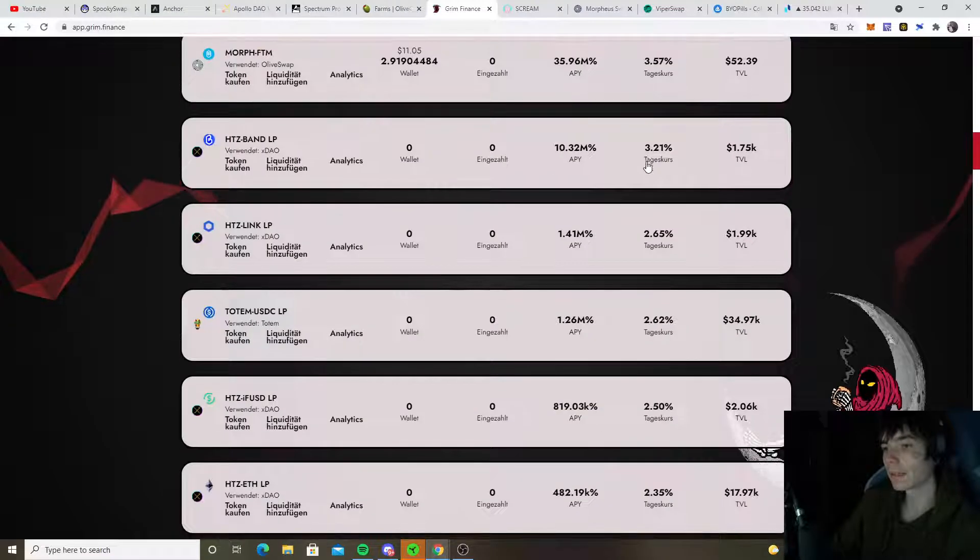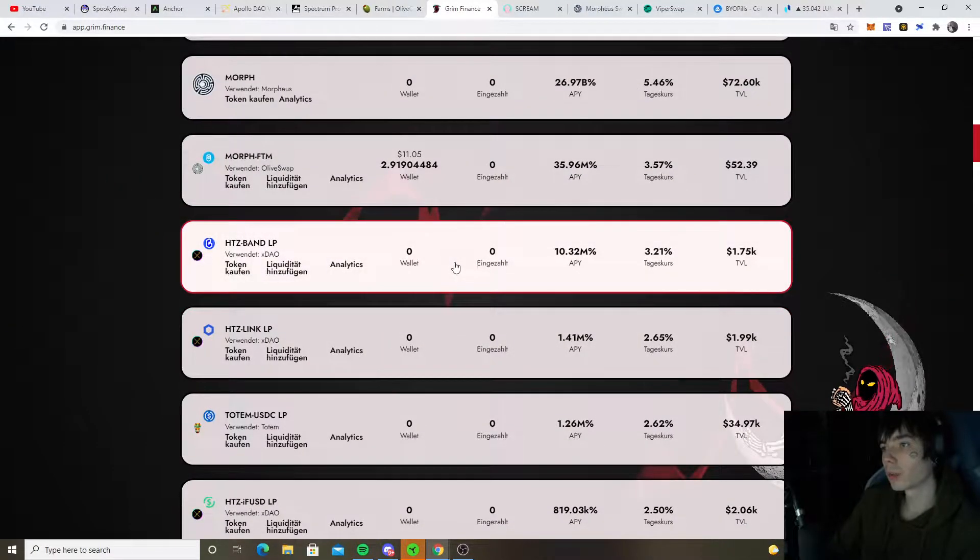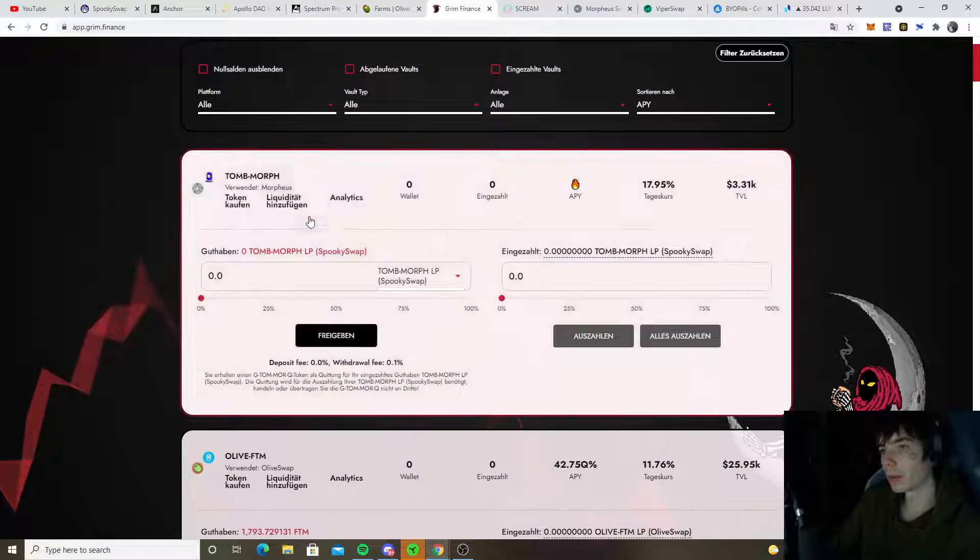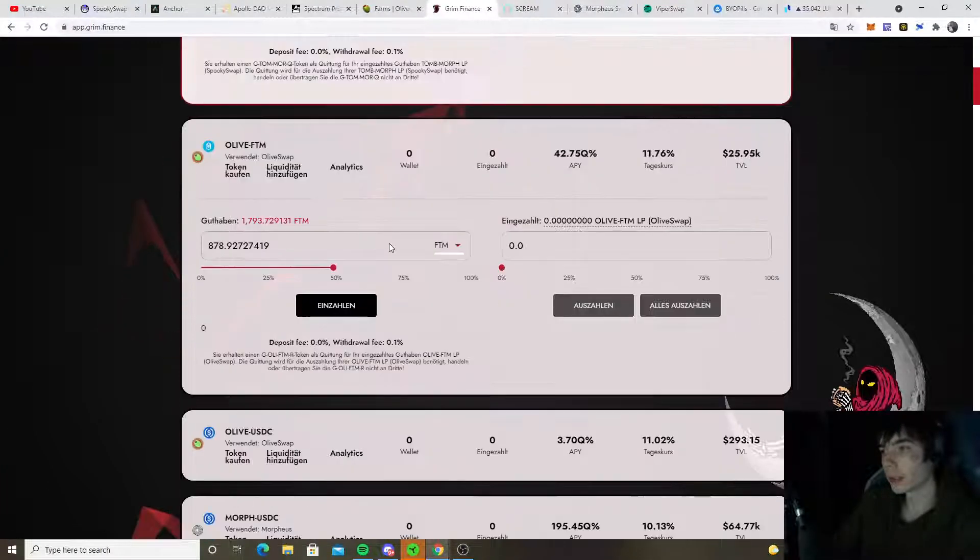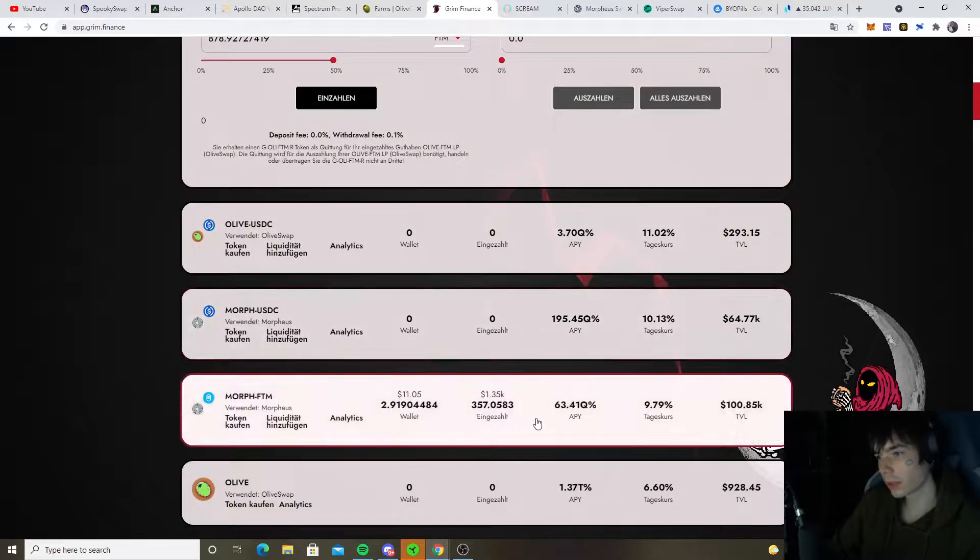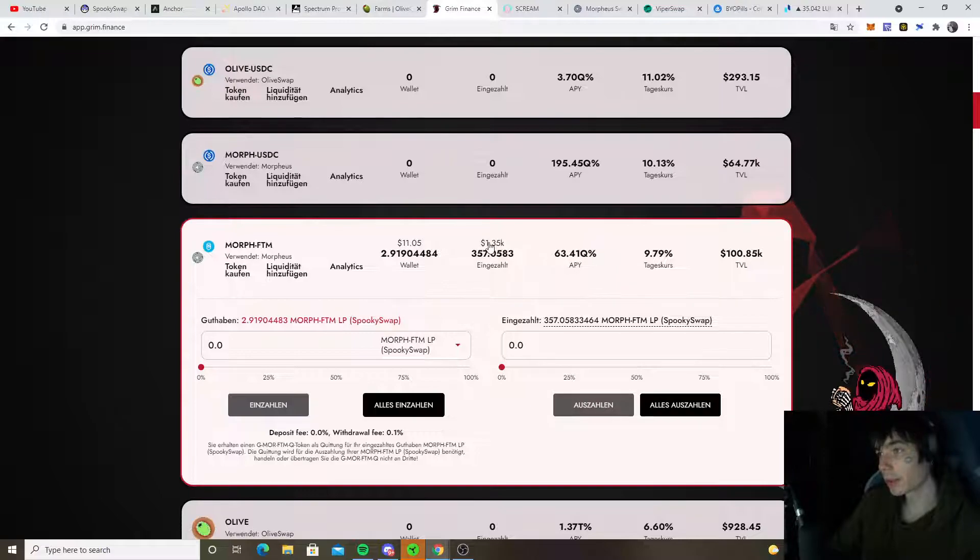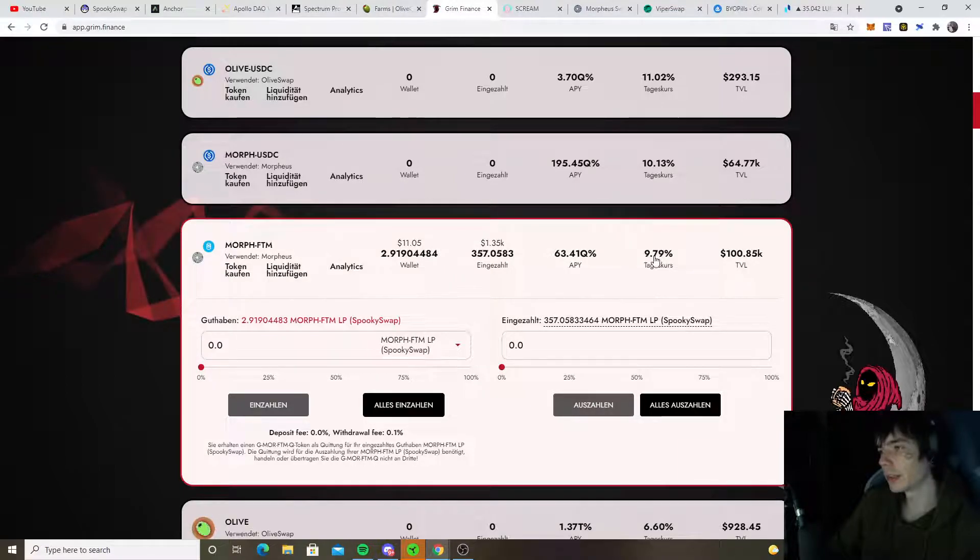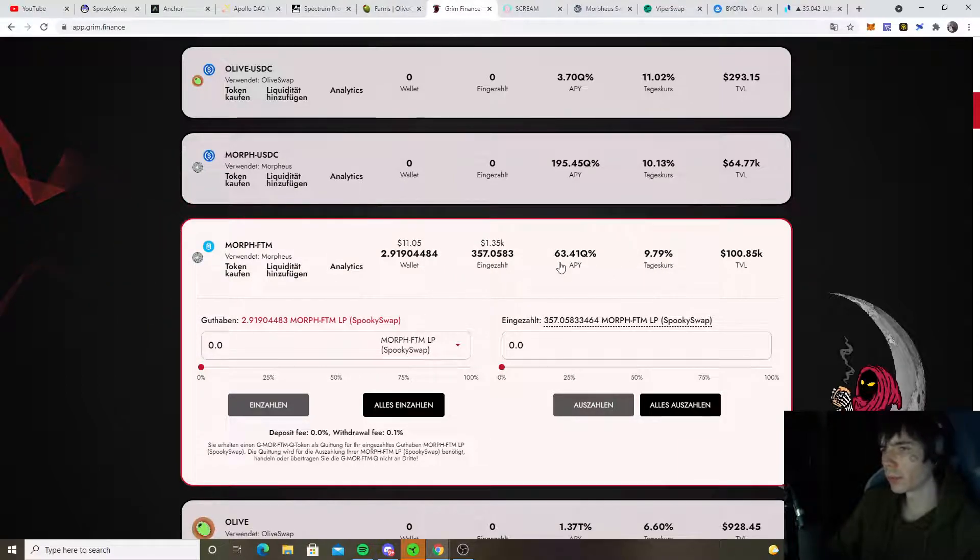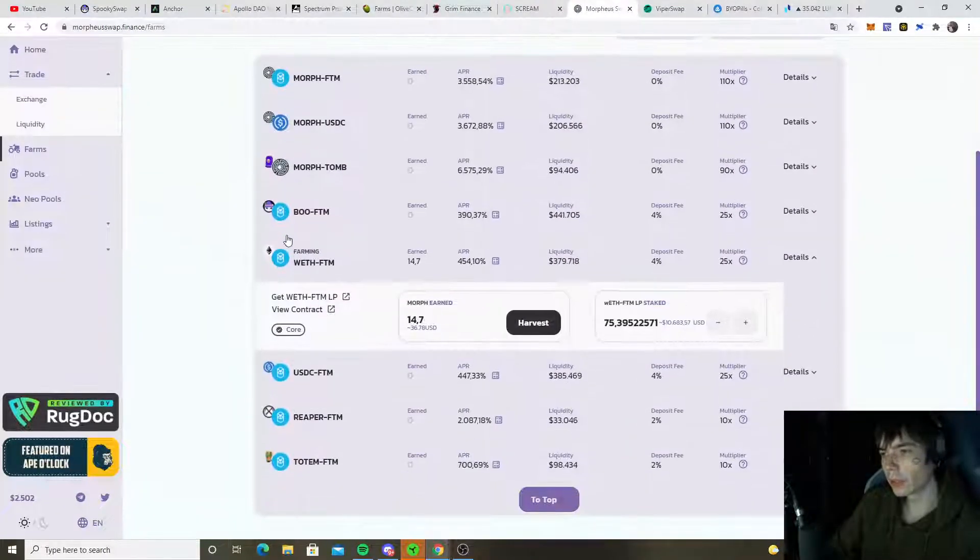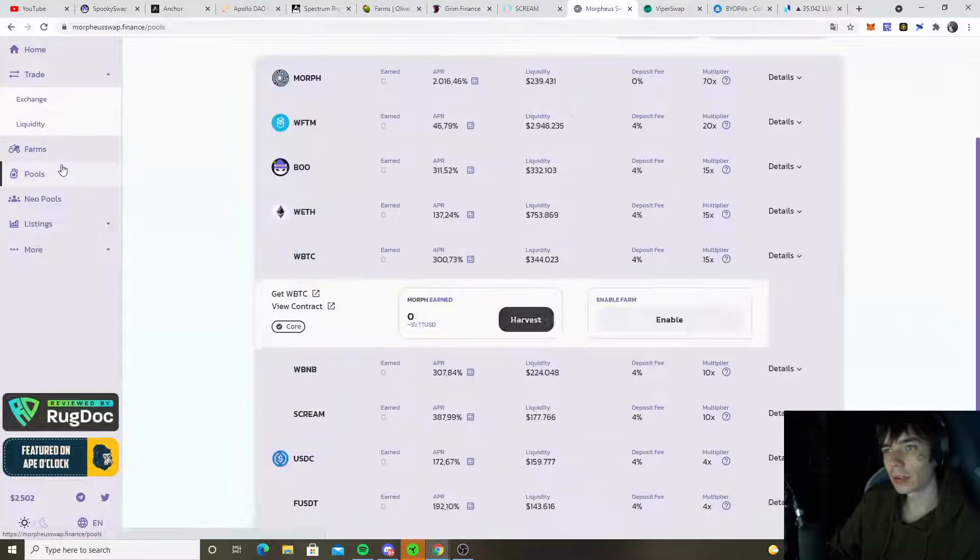We also are still farming Morph and Fantom over here. We got 1,250 bucks here at a percent of 9% per day. The price of Morph seemed to have been going down quite a lot in recent days, two dollars and fifty, which is not looking too good at the moment.